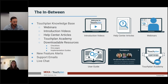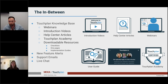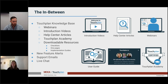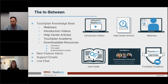We're not only here to support you — we also have multiple resources available in our TouchPlan knowledge base, such as webinars, intro videos, help center articles, TouchPlan Academy, and more, all available to you for free. We also have new feature alerts and support emails so you stay up to date. Our live chat allows you to connect with a customer success team member. We have a very good response time of about 30 seconds during business hours, Monday through Friday.